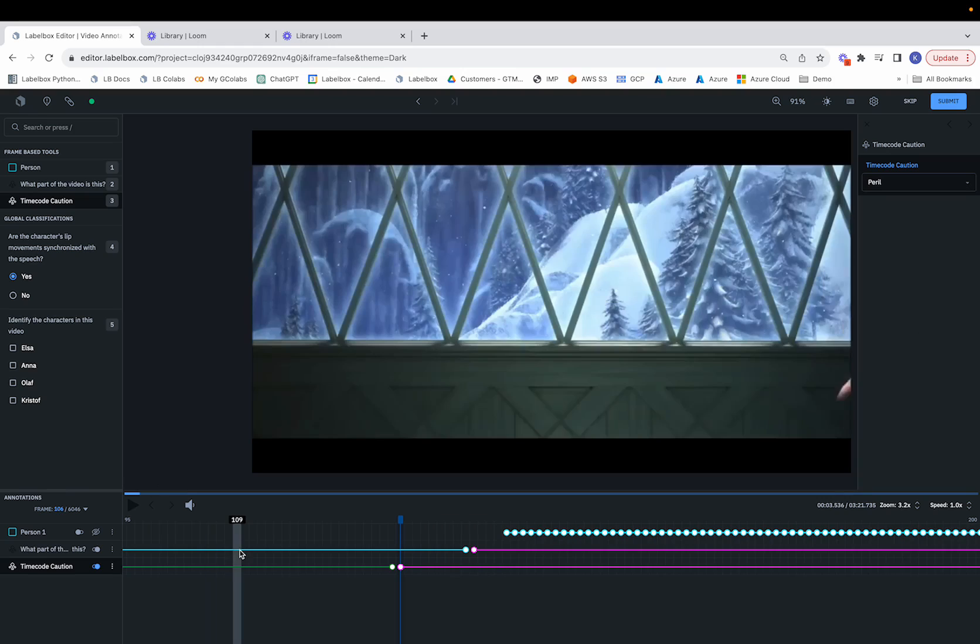So we've now seen how we can overlay two different frame by frame video annotations on top of each other.